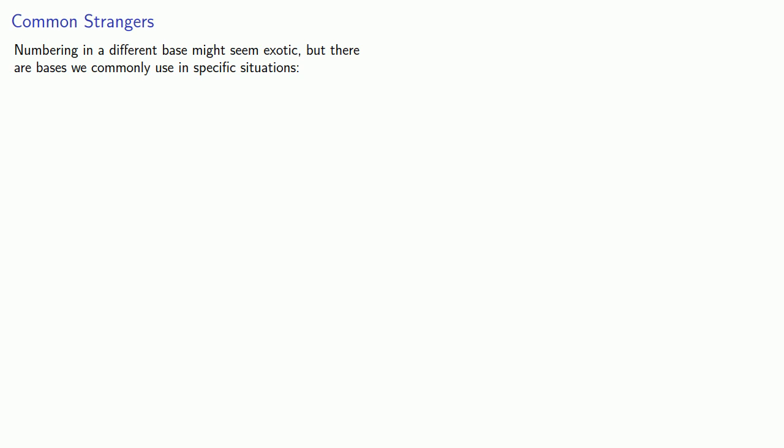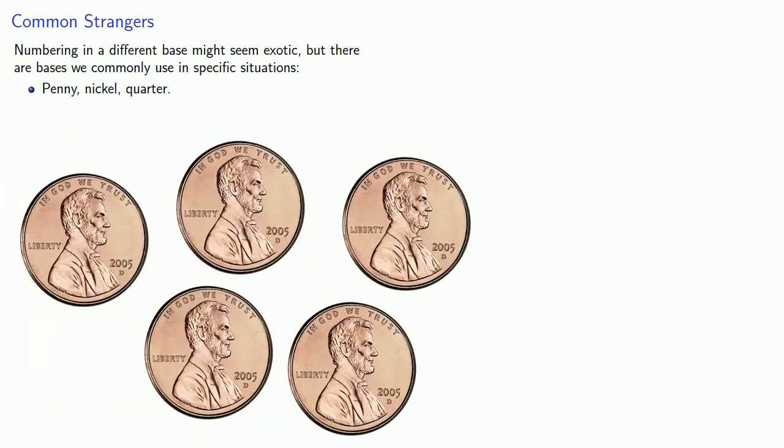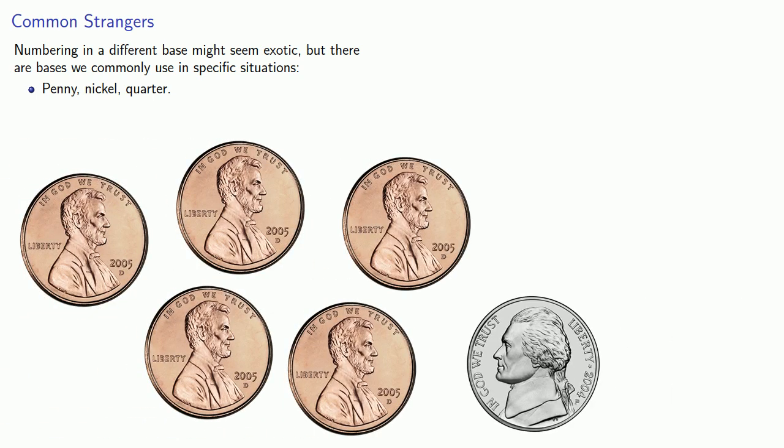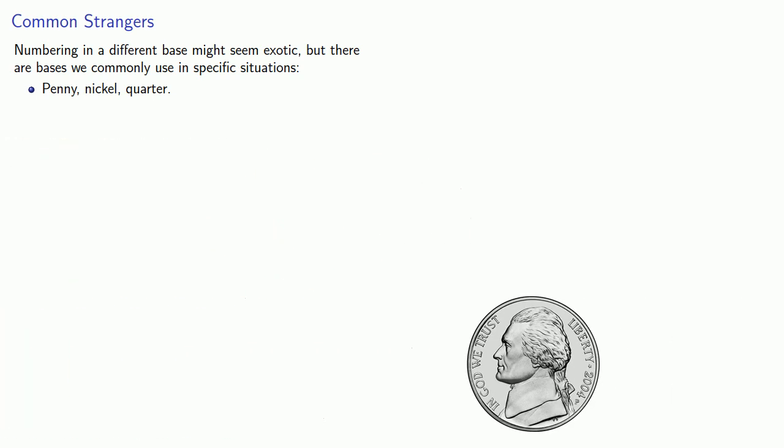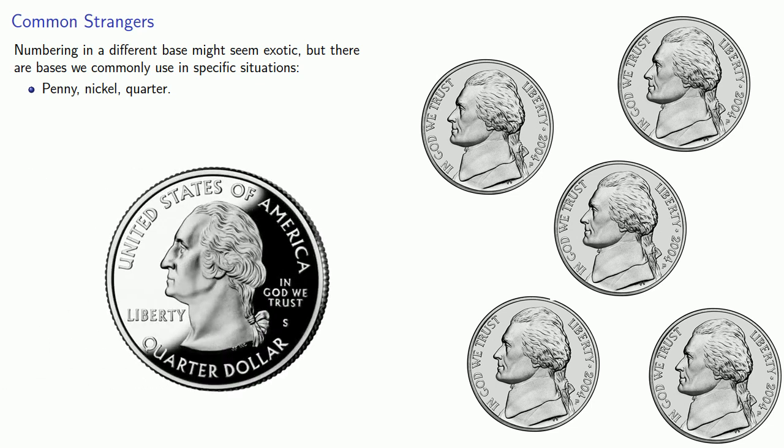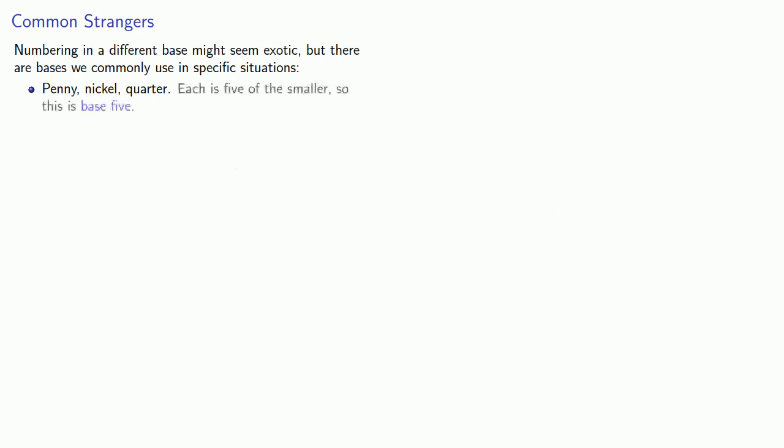So for example, consider the coins penny, nickel, quarter. Each of these is five of the smaller. Five pennies are equivalent to one nickel. Five nickels are equivalent to one quarter. Since each is five of the smaller, this is base five.